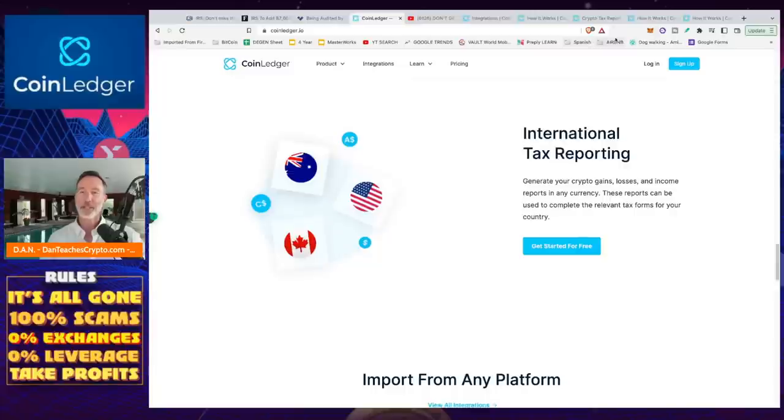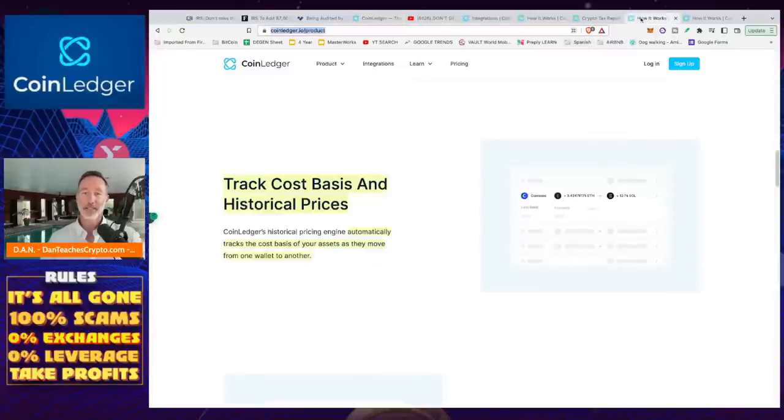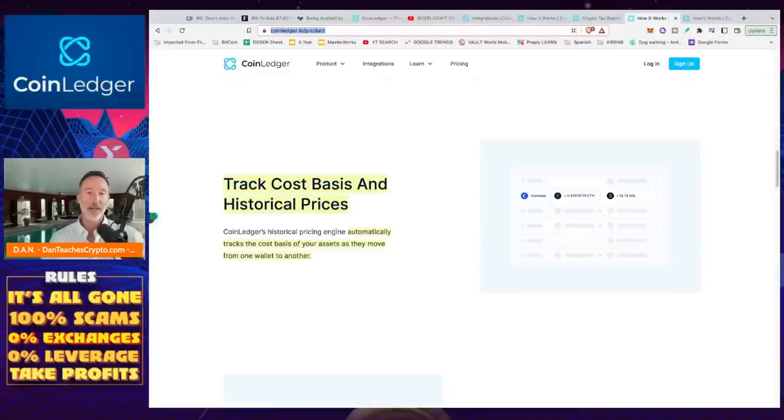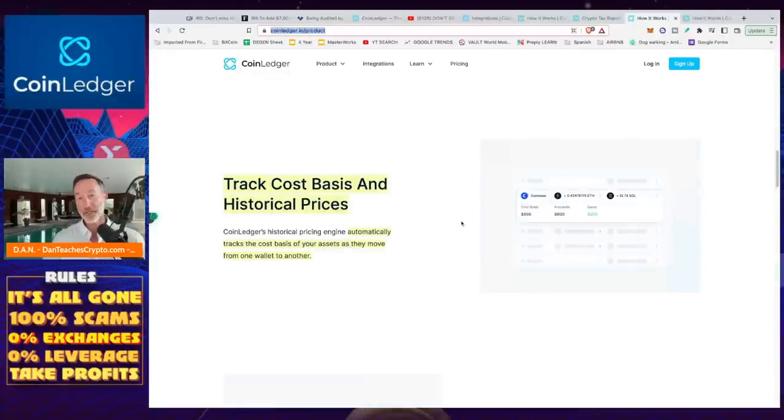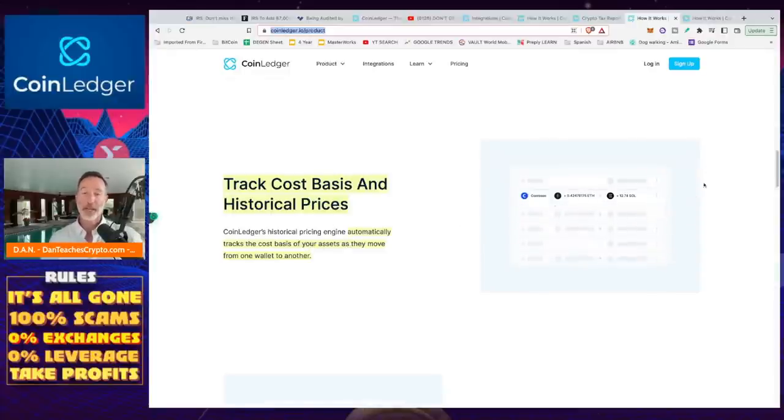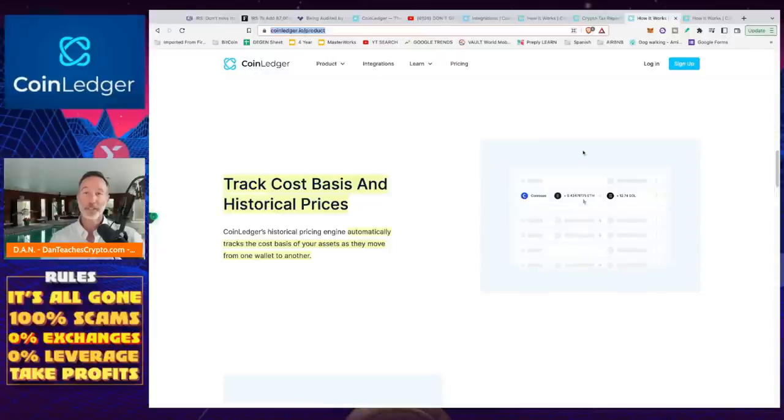And then if we take a look on top of that, what I really like about this is that they've got this, to track the cost basis and historical prices. You can automatically track the cost base of your assets. So am I in profit? Am I in loss? As they move from one wallet to another. And you can kind of take a look at that. And that also is available for free.